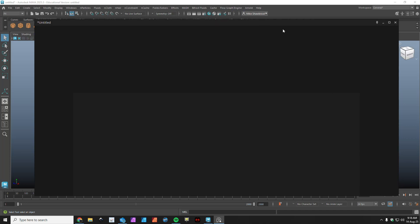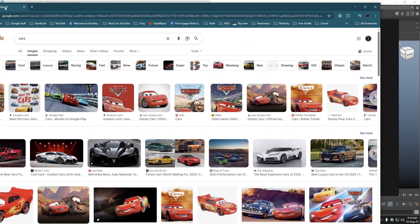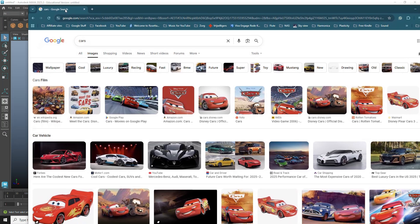Now let's say I've got something open on my other screen here. Let me go and look for something. Let's say cars. We'll go to images. So I get something looking like this.